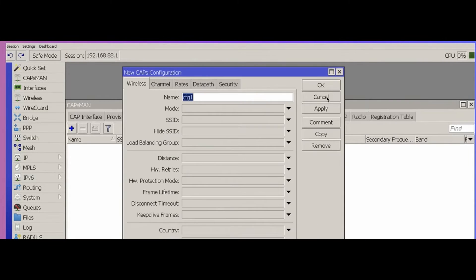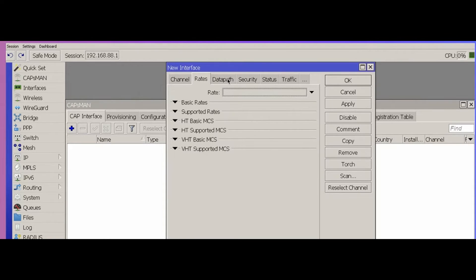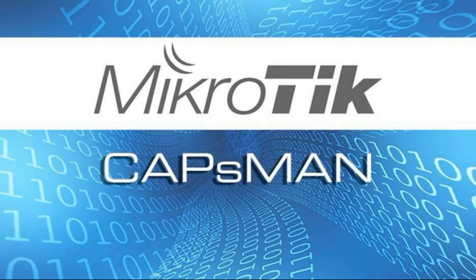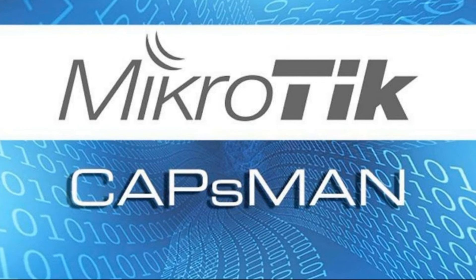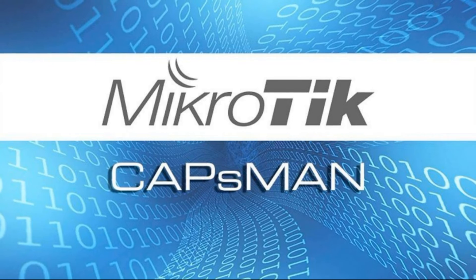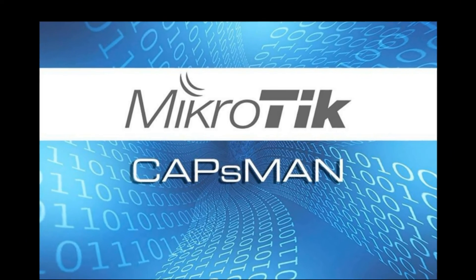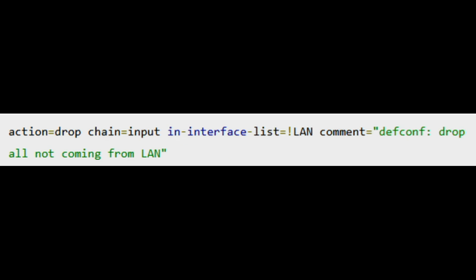CAPSMAN can also configure an access point or CAP running on the same device as CAPSMAN itself. However, it might require additional firewall rules to allow the communication between the CAP and the CAPSMAN manager. By default, RouterOS adds a firewall rule to allow local CAPSMAN to communicate with the local CAP, but all of the local CAPSMAN communication will be blocked by another rule, also added by default, that prohibits all traffic coming to the router from outside the LAN interface list.